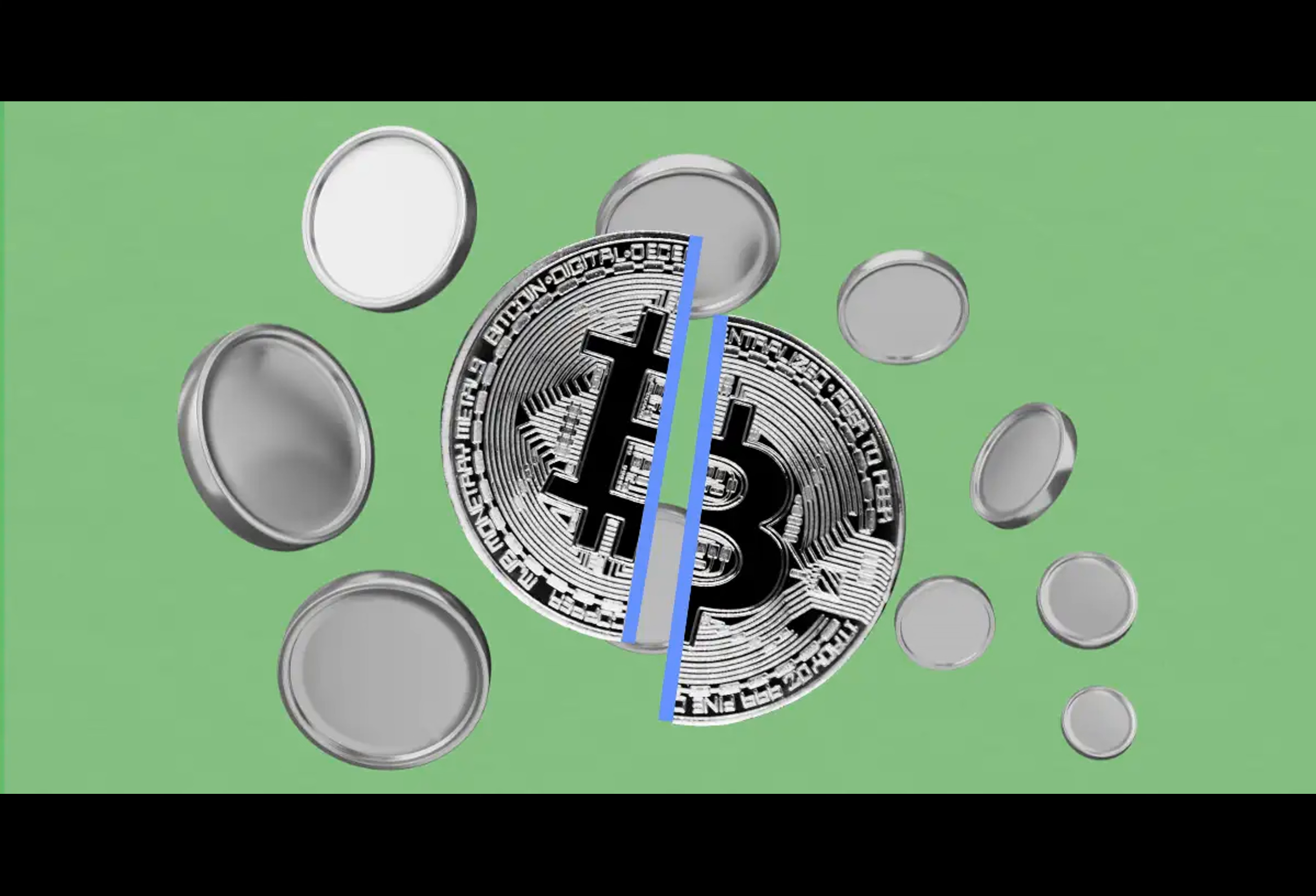Thielen estimates that Marathon's daily BTC production of 2,830 BTC pre-halving could translate to 1,415 BTC post-halving. If all miners adopt a similar approach, it could result in a significant daily influx of BTC into the market.